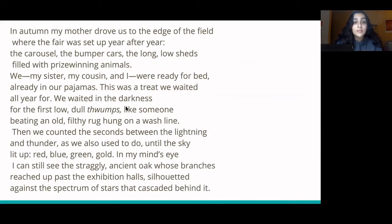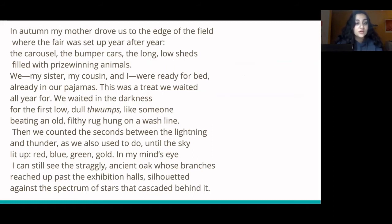In autumn, my mother drove us to the edge of the field, where the fair was set up year after year. The carousel, the bumper cars, the long, low sheds filled with prize-winning animals. We — my sister, my cousin, and I — were ready for bed, already in our pajamas. This was a treat we waited all year for. We waited in the darkness for the first low, dull thwump, like someone beating an old, filthy rug hung on a wash line.